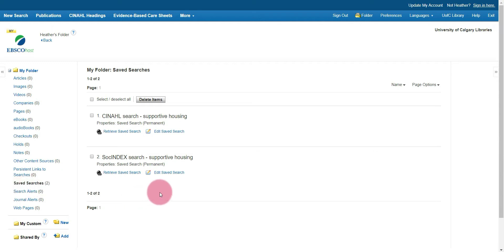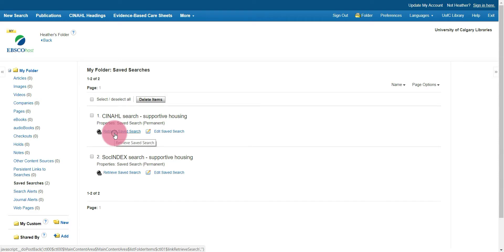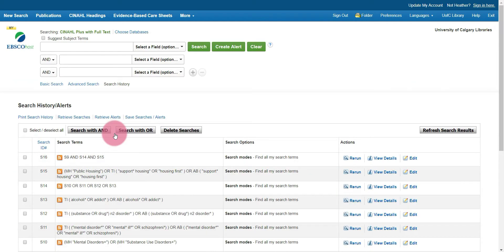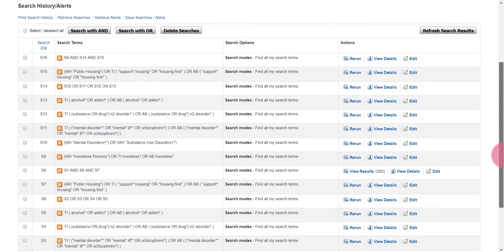Find the search that you want to run. For me, that's the CINAHL search for supportive housing. Then I just select retrieve saved search. And my search has been brought up for me.